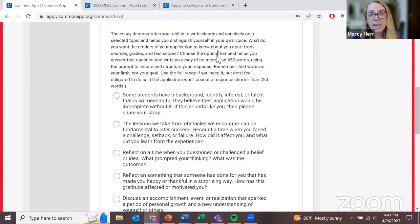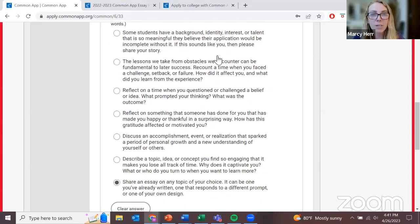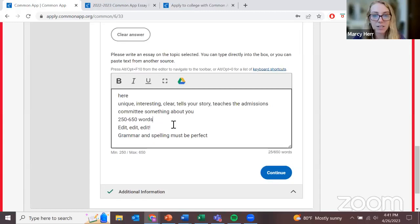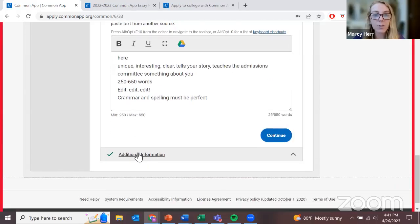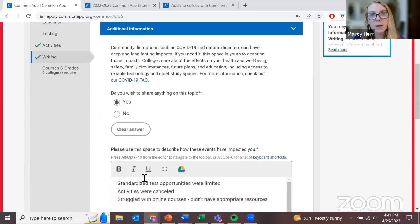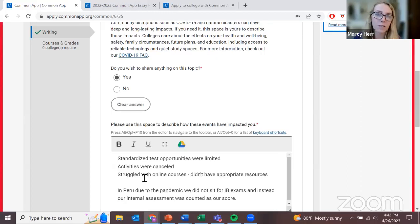Our final section is the writing section — this is the essay we were looking at earlier. The instructions explain that not all four universities we're applying to require the Common Application essay. Since it's required for NYU, I'll just send it to the others anyway — it can't hurt. Maybe they won't even read it since it's not required, but I am proud of it. The essay should be between 250 and 650 words, and it's your space to clearly introduce yourself and show us what makes you an amazing person and student.